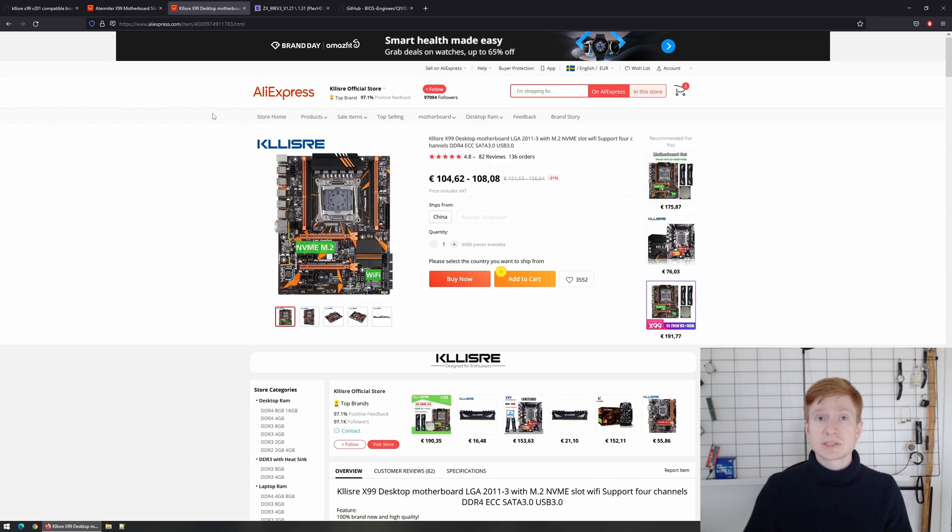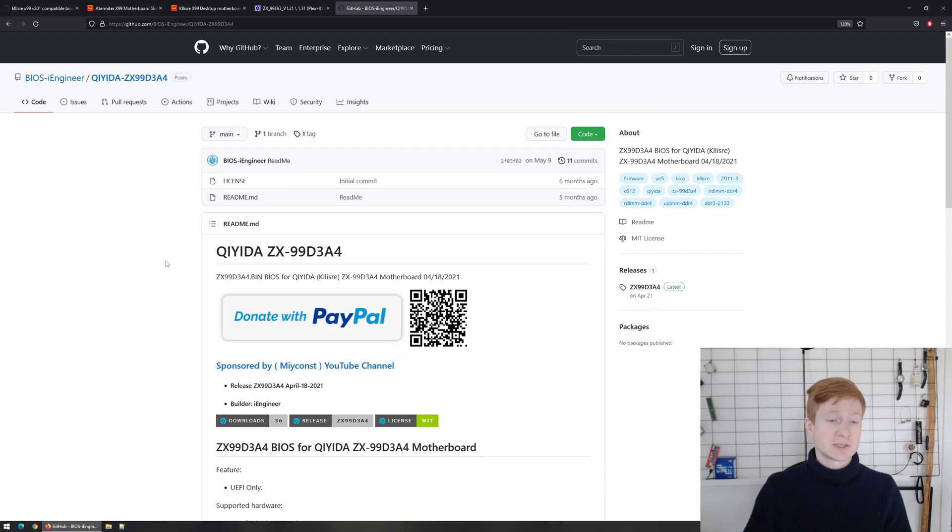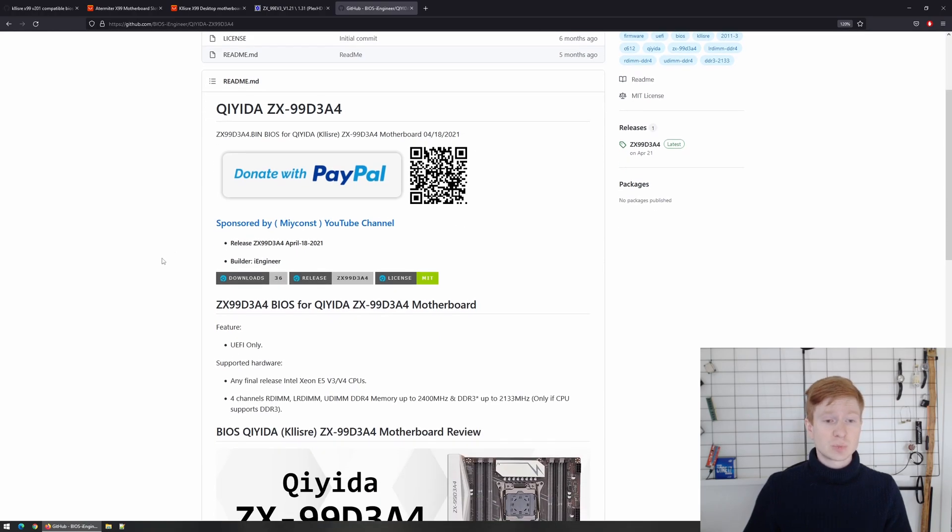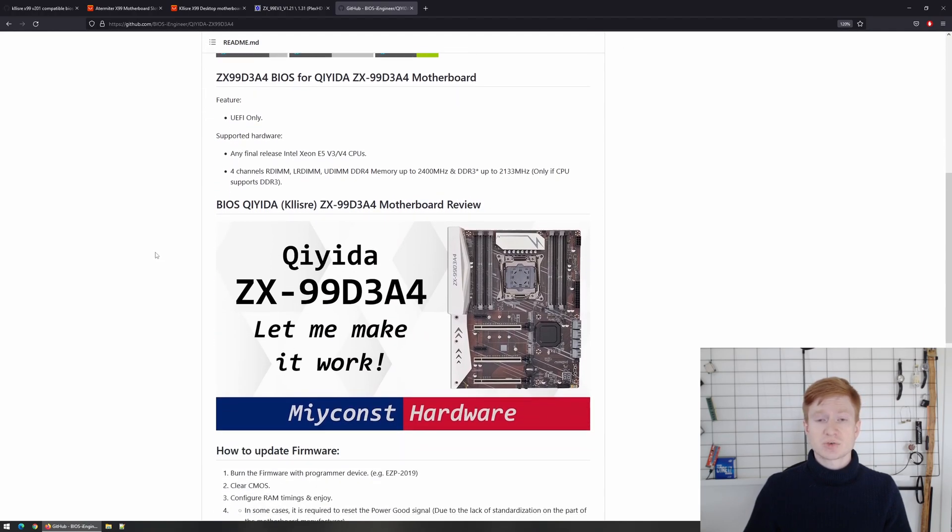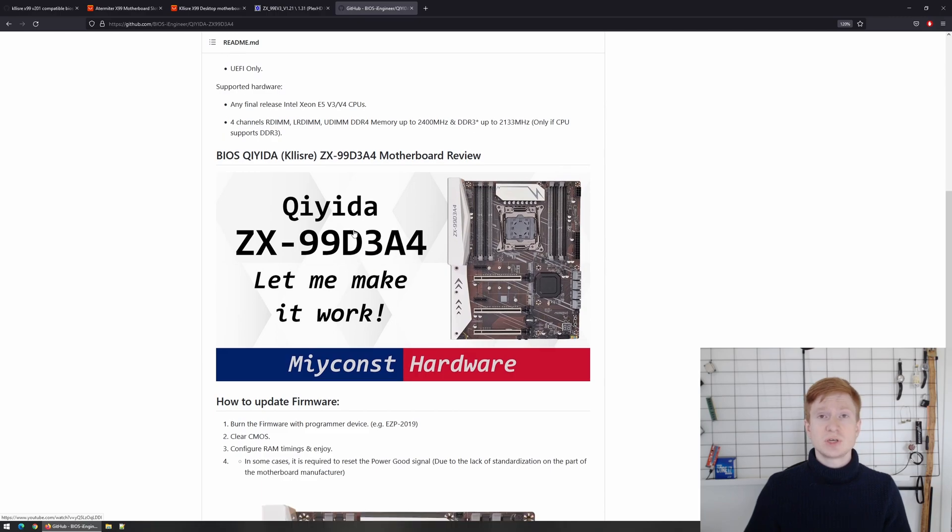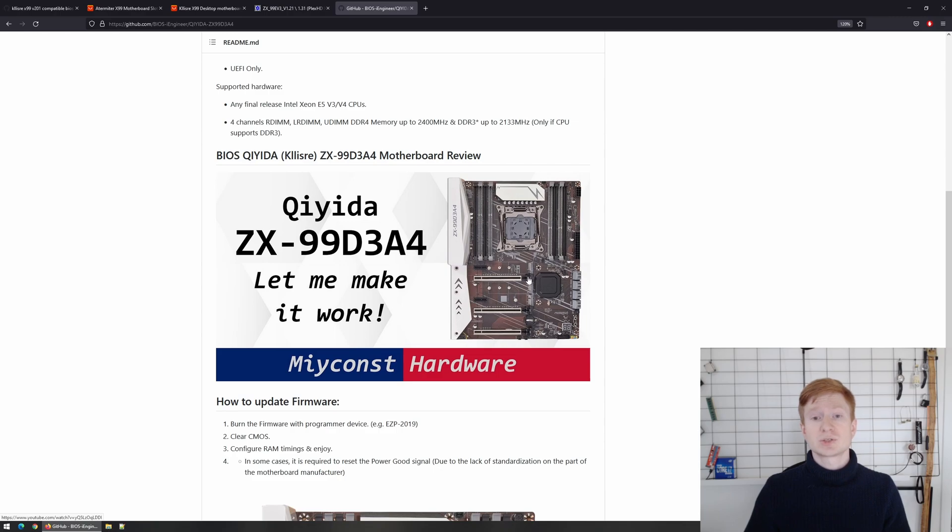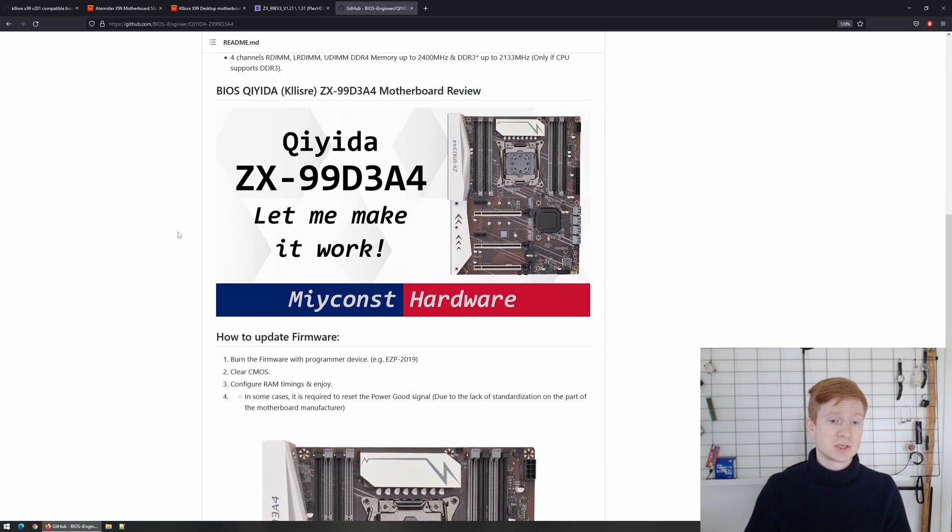I have also tested another variation which was called ZX99 D3 A4 and I have also cooperated with a BIOS engineer to create a good BIOS for it. So if you're interested you can check out my review about this motherboard. My particular motherboard has got a dead PCI Express slot after a while. So at the start everything was working but after a while the first PCI Express slot just died.